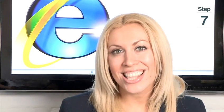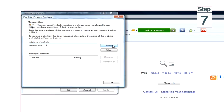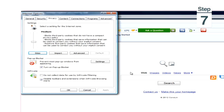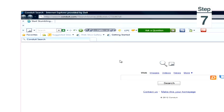Step 7, click OK and then click OK again. How to block a website on Internet Explorer.